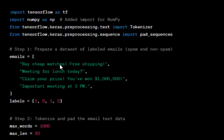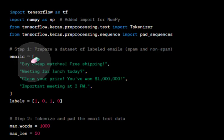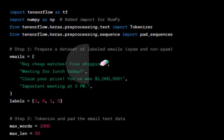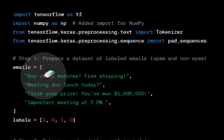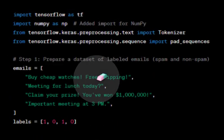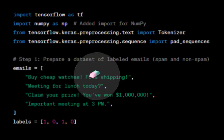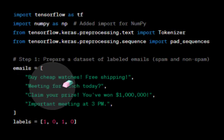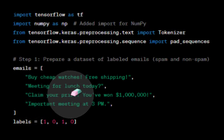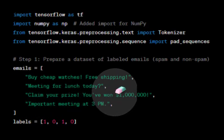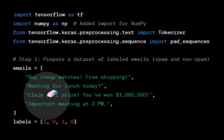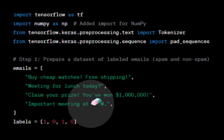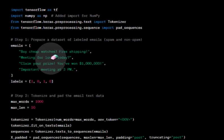In the code we have datasets of spam and non-spam mails. For example, "Buy cheap watches free shipping" is spam, "Your meeting for lunch today" is non-spam, "Claim your prize, you've won $1 million" is spam, and "Important meeting at 3 PM" is non-spam. We have various examples.